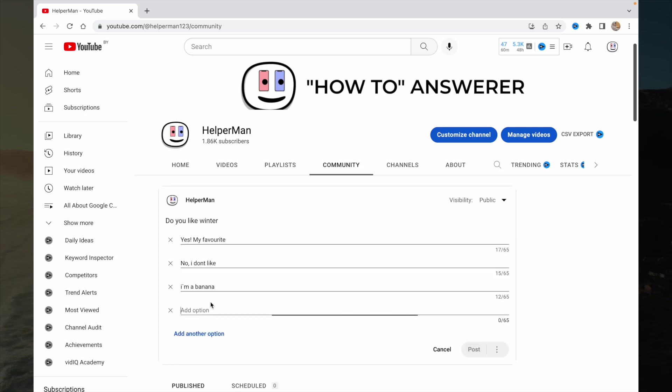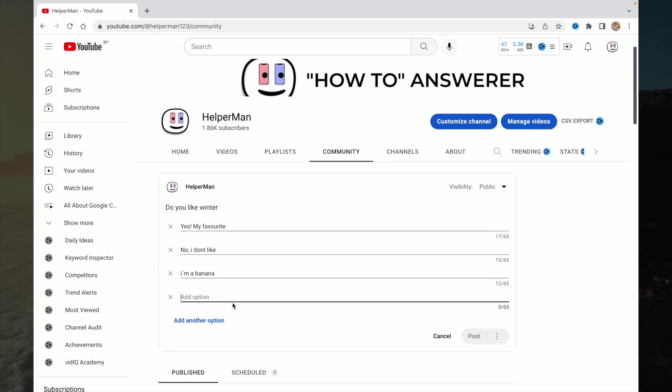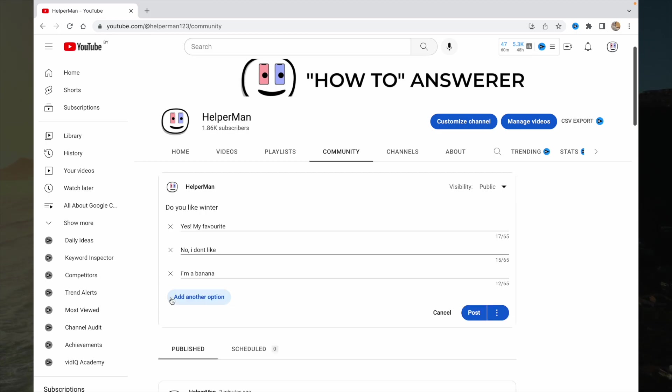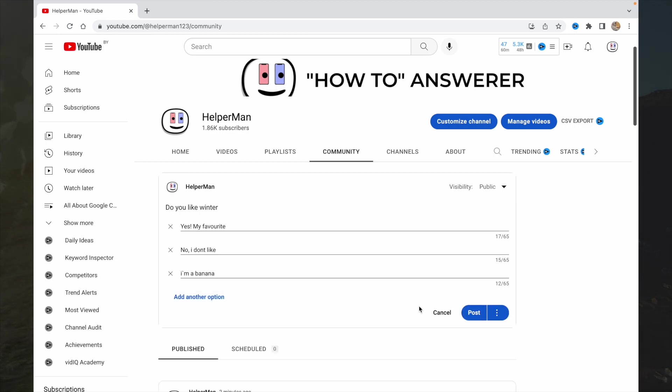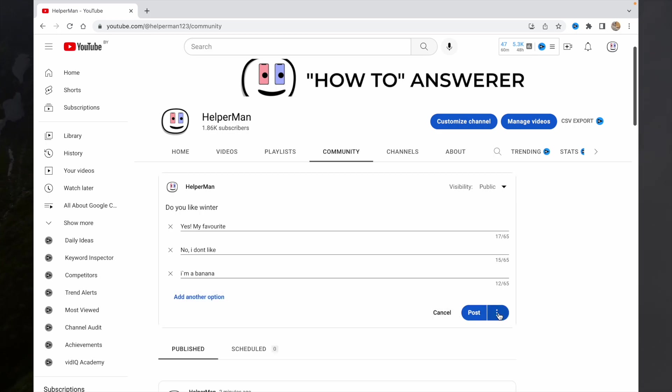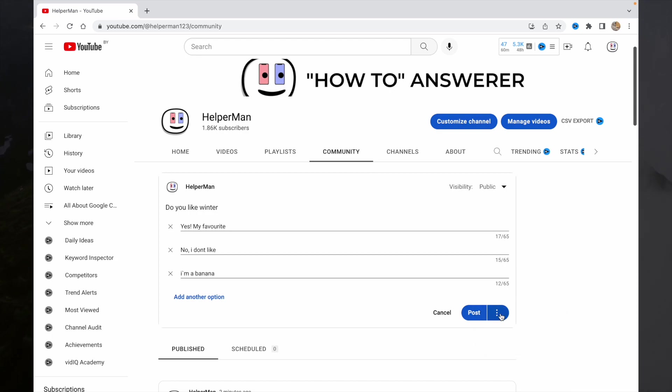We can also add some other option, or if we don't need it, we can just remove it by clicking on this icon. So now we can schedule it or just post it at the same time. I would like to schedule.